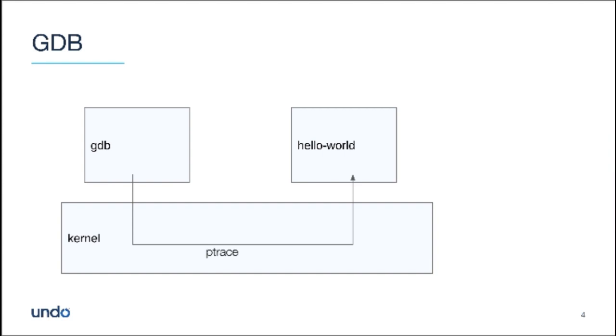And it allows GDB, over this ptrace API, to set the registers, peek and poke memory, continue and interrupt the inferior and all that good stuff. And the inferior will communicate back to GDB in an asynchronous way via signals. So let's look at what this means.